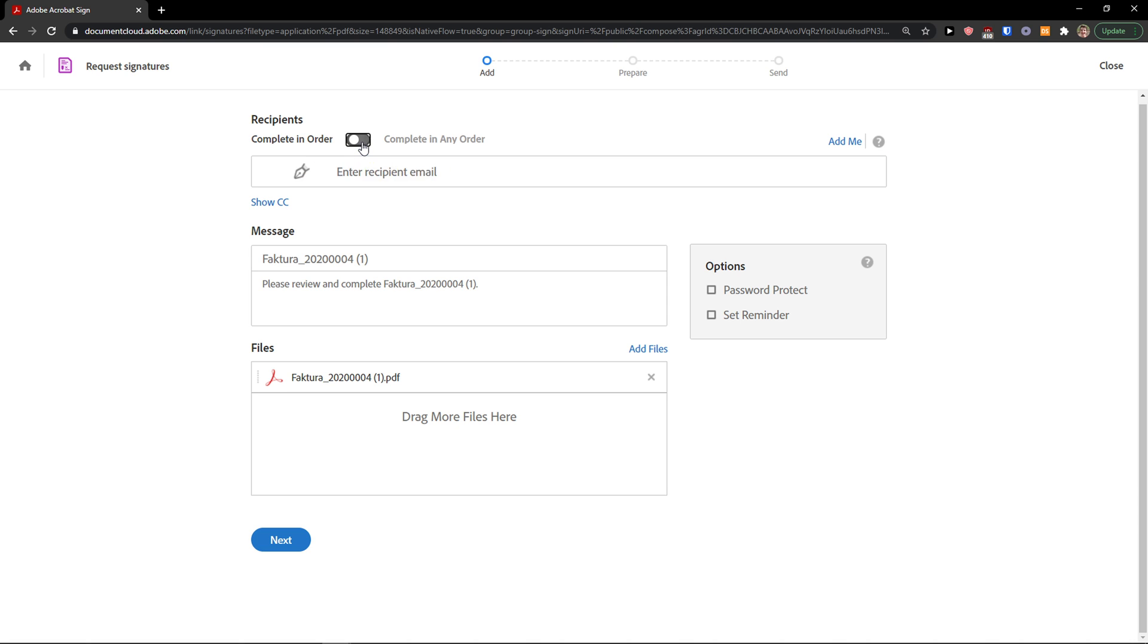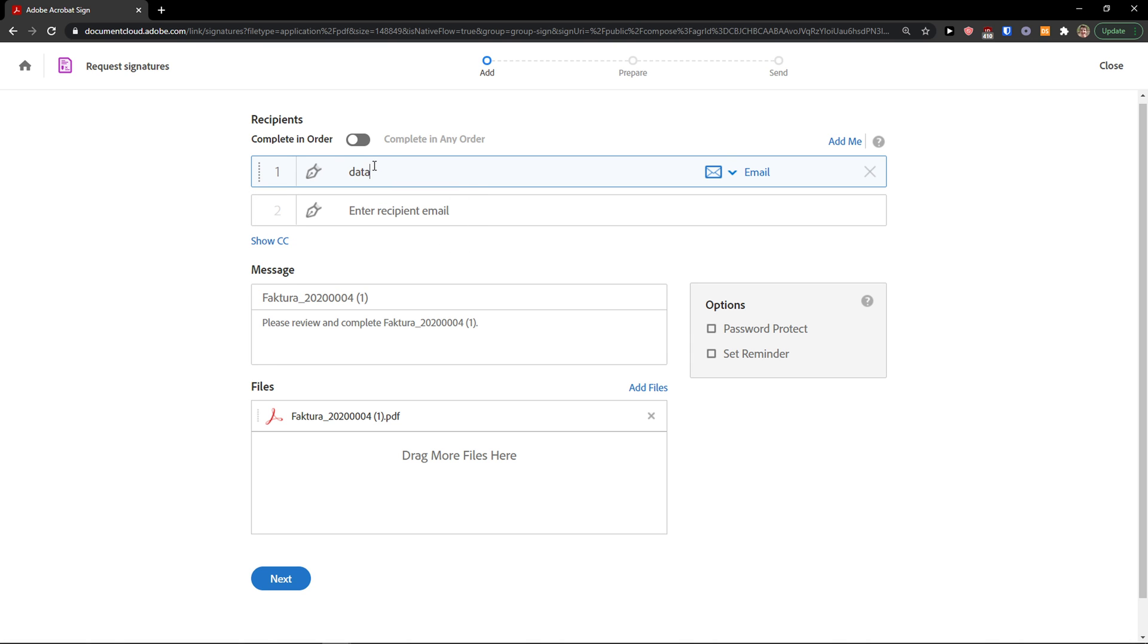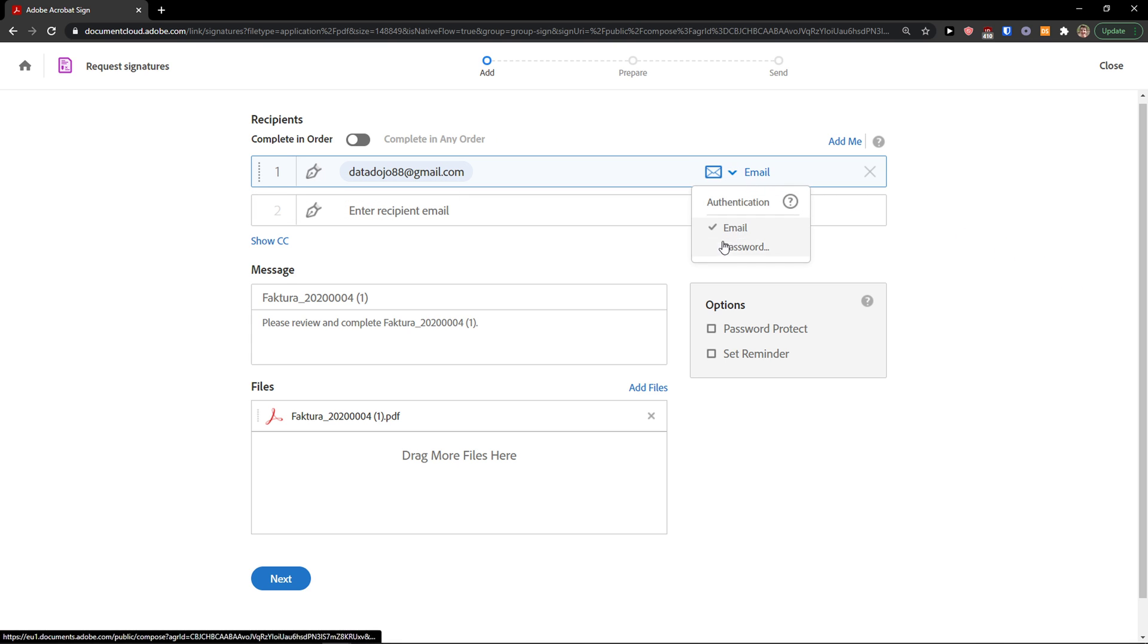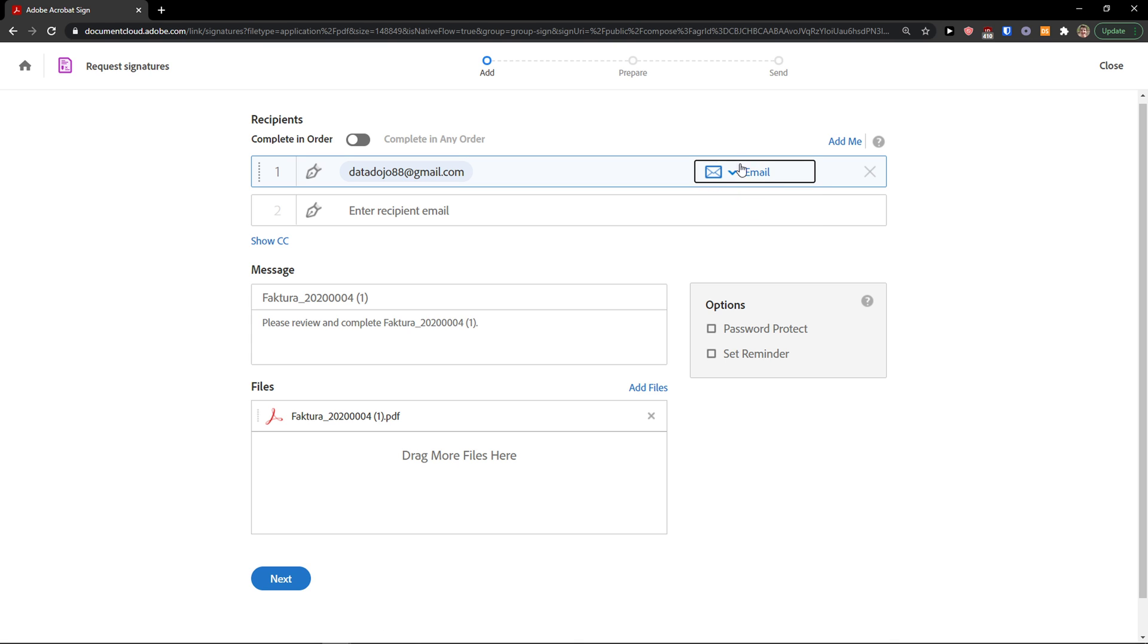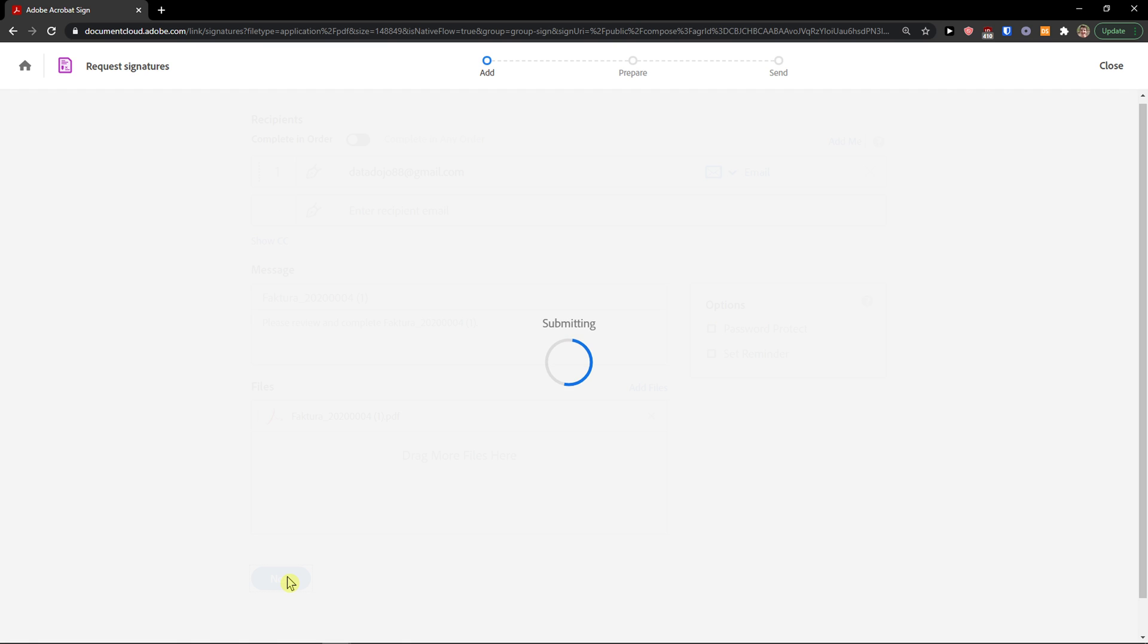Now I see the recipient. Complete in order is if I'm going to have multiple recipients here, so I'm going to add an email. We have it and now email, we can change this to also password if you want to, and then you can have also a message for the person. Now I'm going to click next.